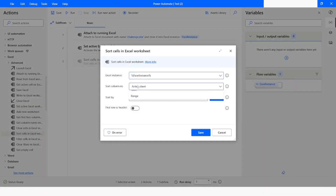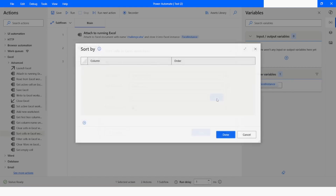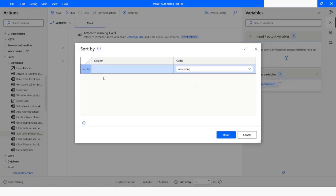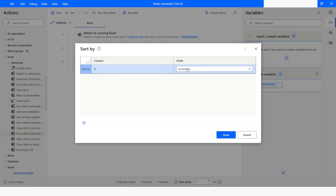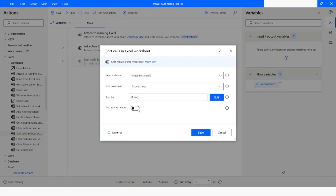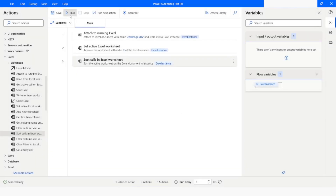The instance has been selected. I will click on Edit and specify the column. Since I'm going to sort based on the second column which is D, I will type D. I want to sort it in ascending order, so I will click Done. I will also enable the option which says 'First row is header', then click Save and run the bot.